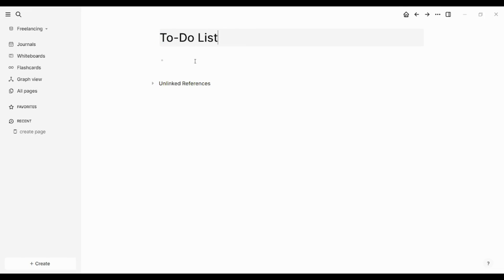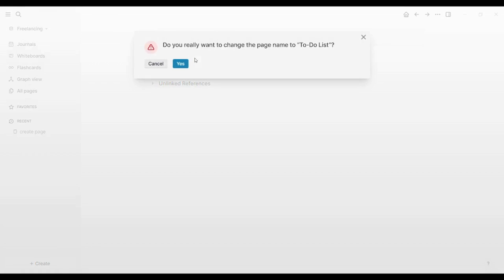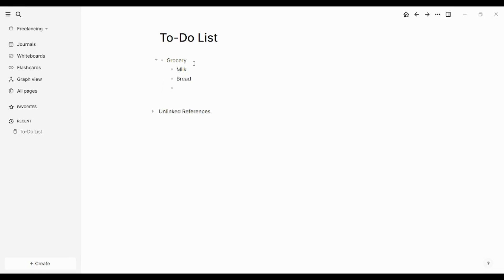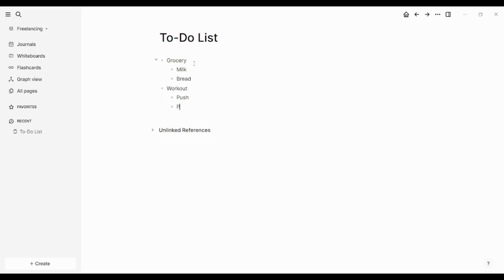I will create my to-do list like grocery. Then I will press on tab to be like a block, milk, bread, then I will press on enter twice to exit this block. And I will now insert, for example, workout, tab, then push, pull, leg. So here I have created my own to-do list.